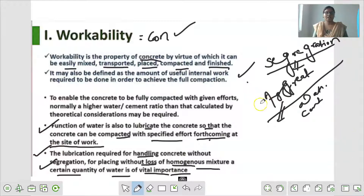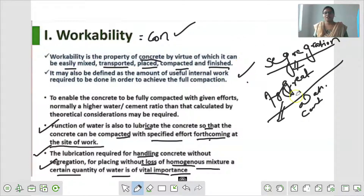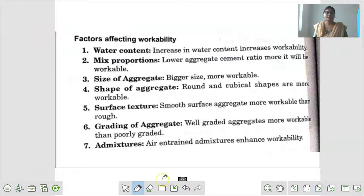तो हम लोग जान गए कि workability क्या होती है - workability एक ऐसी property है जिसके द्वारा हम कितनी आसानी से concrete को desired shape दे सके, वो हमारा workability कहलाता है. Next हम देखेंगे कि workability को कौन-कौन से factor affect कर रहे हैं.